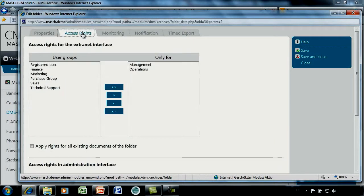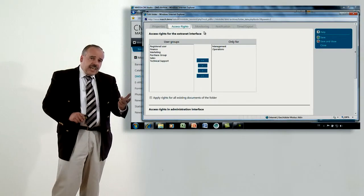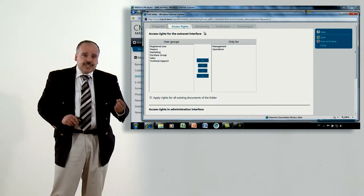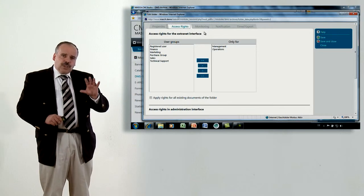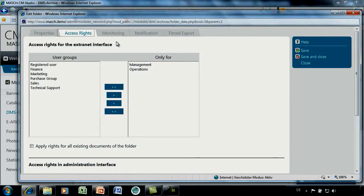Now let's go to access rights. We differentiate between access rights for the front-end interface and the administration interface. For the front-end search mask, only members of the groups 'Management' and 'Operations' will be able to access the inbox — typically the secretary, chief of operations, etc. At the second level, there are access rights for the administration interface, where the real document workflow is done.